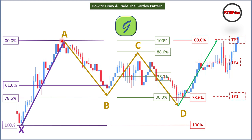Similarly, you can apply these rules to the bearish pattern. The bearish Gartley is just the bullish pattern inverted upside down, and it looks like the letter W, whereas the bullish pattern looks like the letter M. Finally, if you like this video, don't forget to hit the like button, subscribe to our channel, and share this content with your friends. Thank you for watching and see you in the next training video.